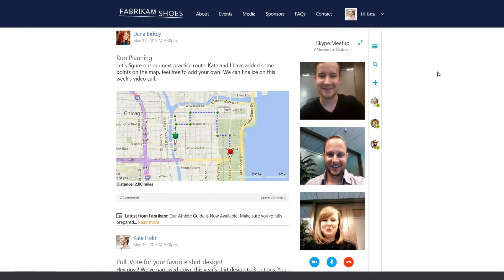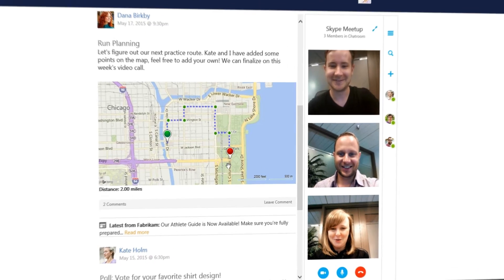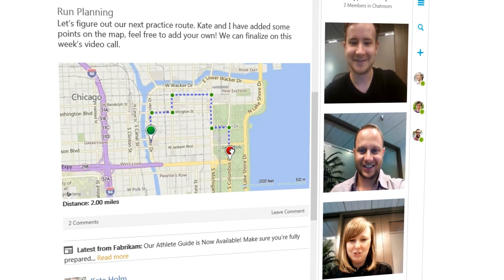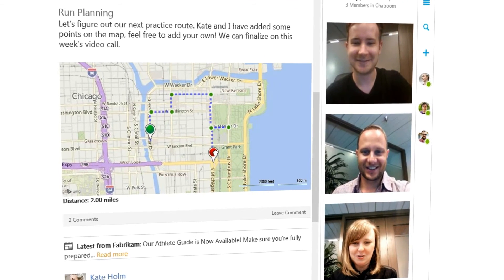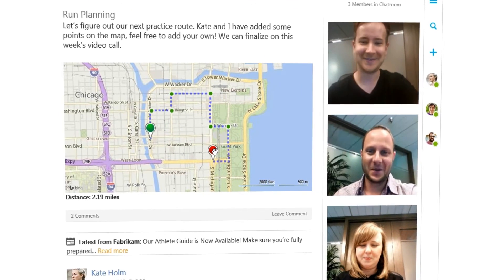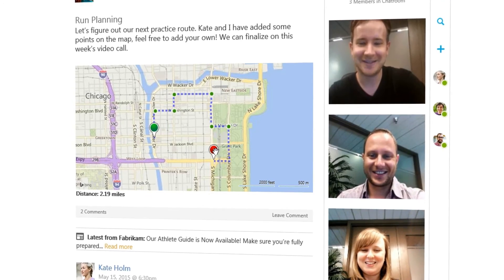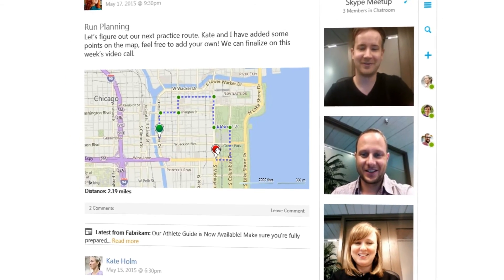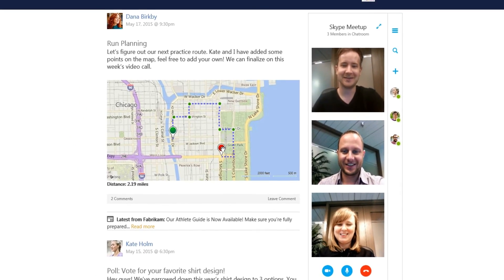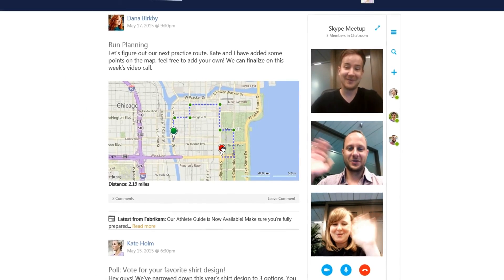The team is connected with audio video powered by the Skype Web SDK and begins to use the collaborative running map. The team agrees on their route and promises to post pictures after the run.